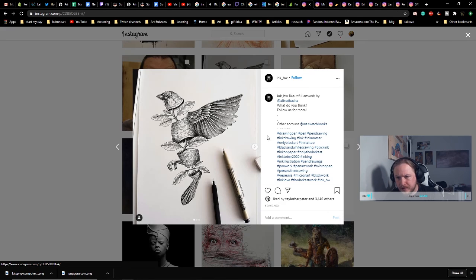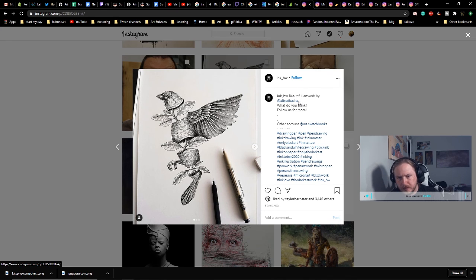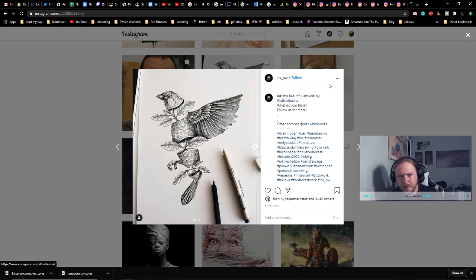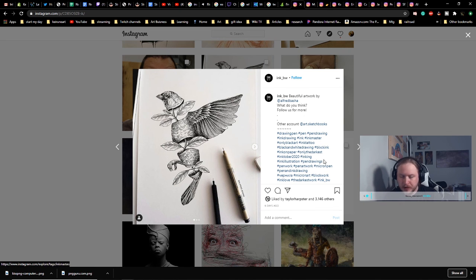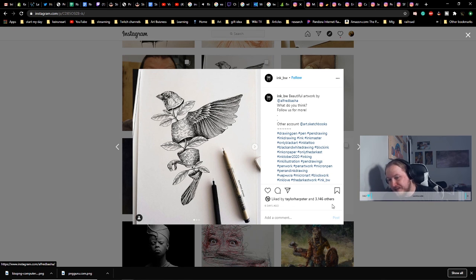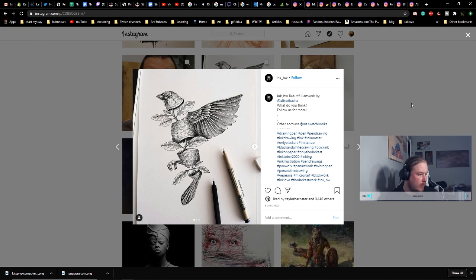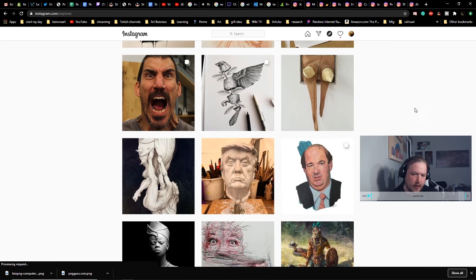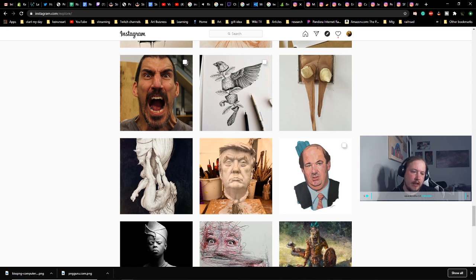I like this concept. This is a cool concept. The execution is done very well. Alfred Basha is the artist here. It's not InksPW, so follow this at Alfred Basha if you like it. I think this is... if you're wanting to get into pen draftsmanship, look at stuff like this. This is the way to go. And it looks like we're getting close to our time.